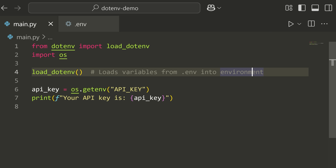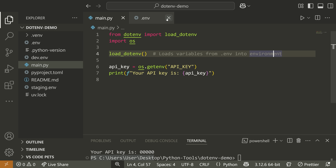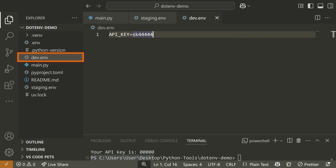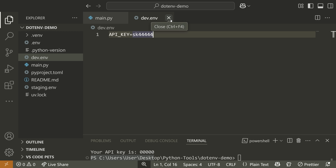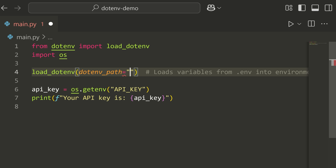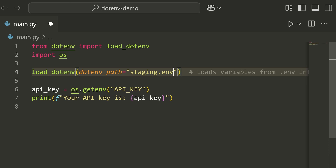You can also load various other environment variable files based on the environment you're running in. A lot of times you might have a staging.env or a dev.env file, depending on whether your code is running in staging, development, or production. To specify a particular file to load, you just set the dotenv_path equal to something like staging.env.